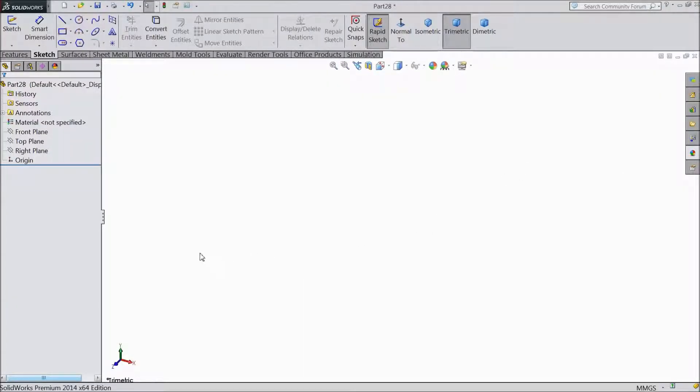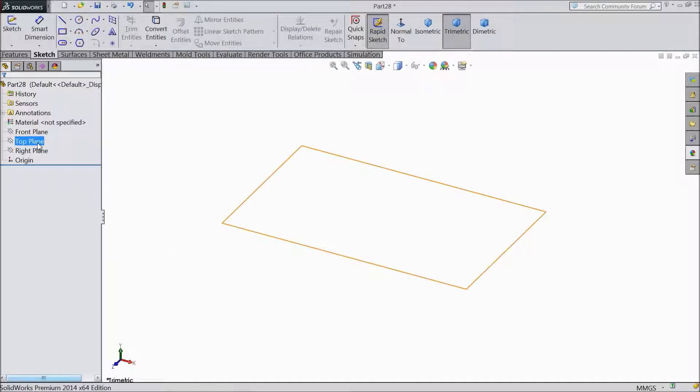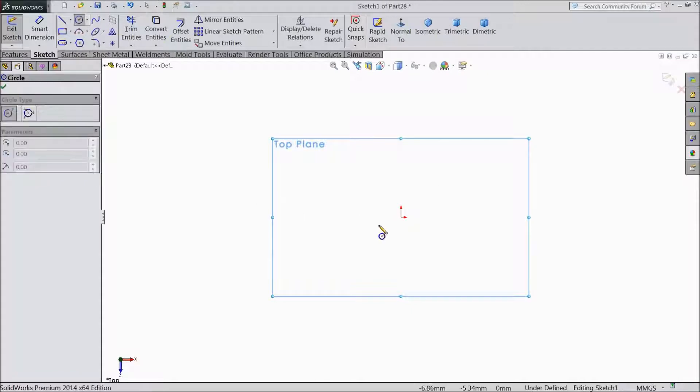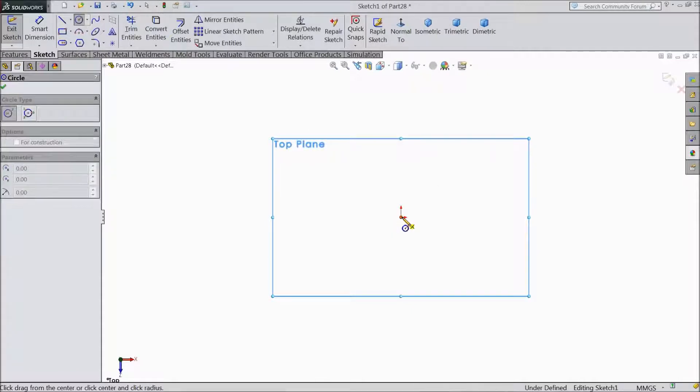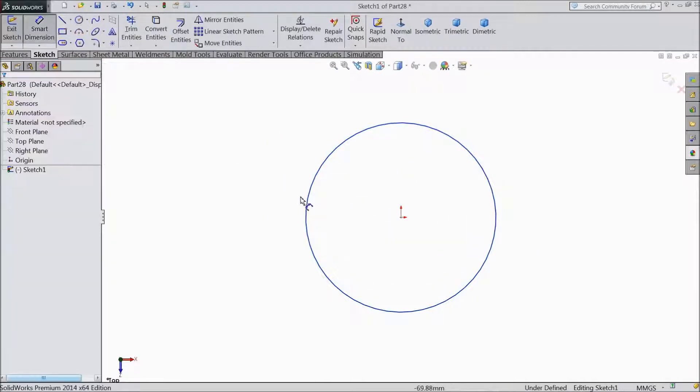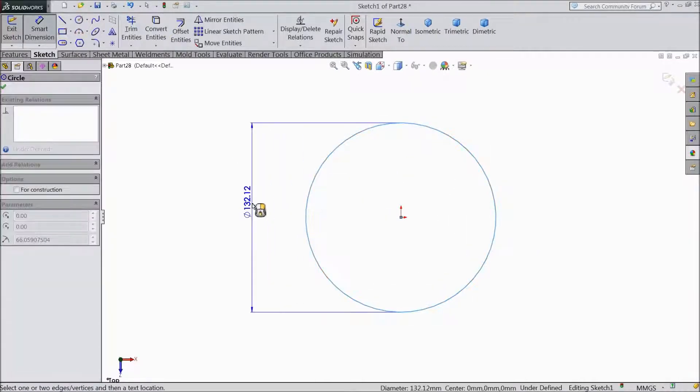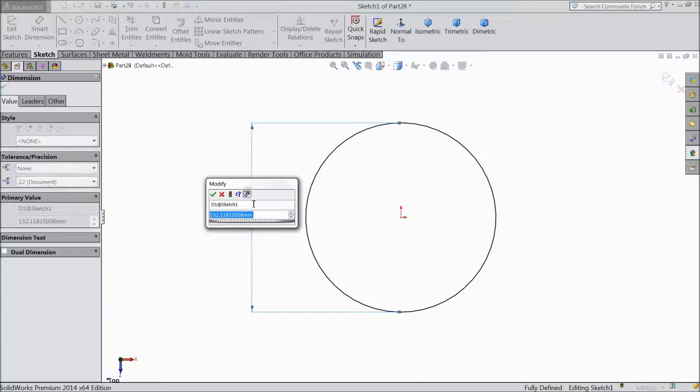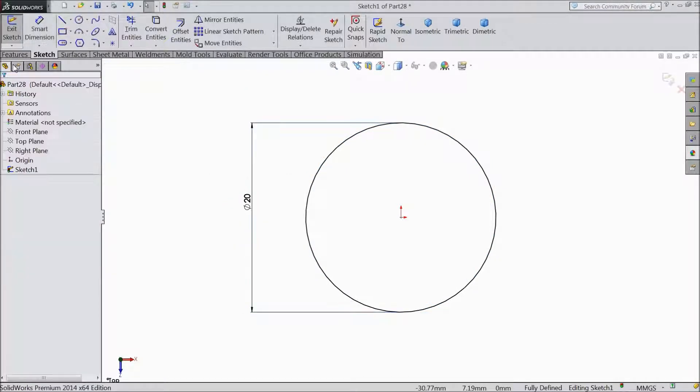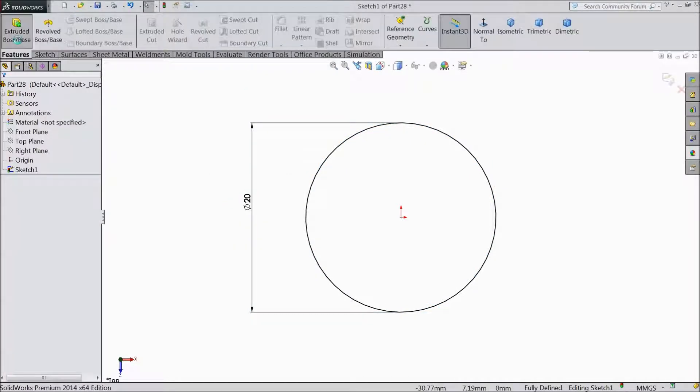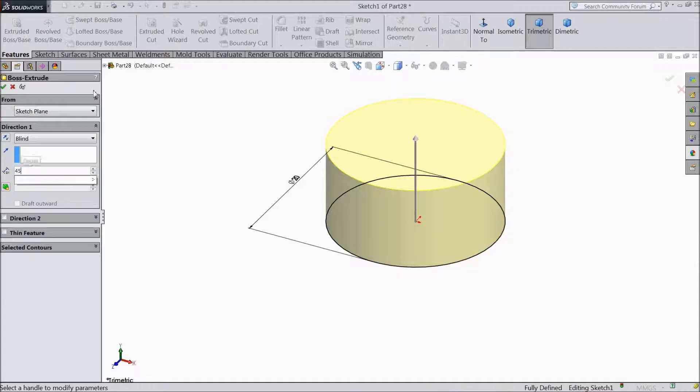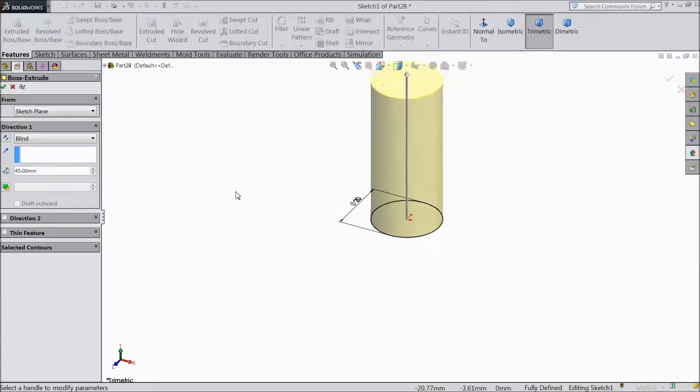Let's start how to make an eye bolt in SOLIDWORKS. First, select the top plane and make a circle here. Keep the diameter 20mm and extrude it up to 45mm.